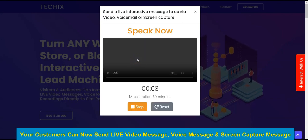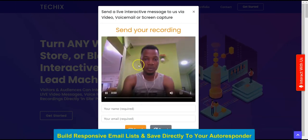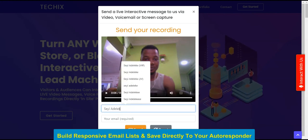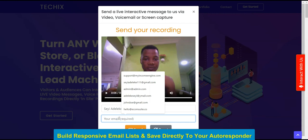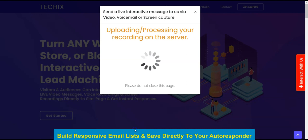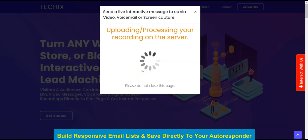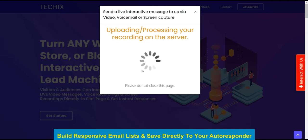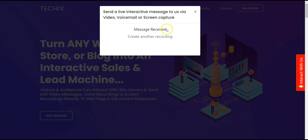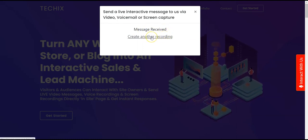The customer records a message — for example, 'Hello, this is AI Genius.' They input their name and email address, then click Send to deliver their interactive message to the merchant or website owner. The confirmation shows: 'Your message has been received,' and they can click to create another recording.